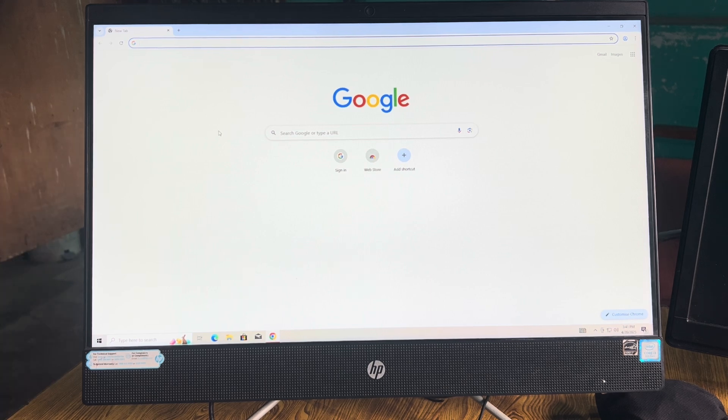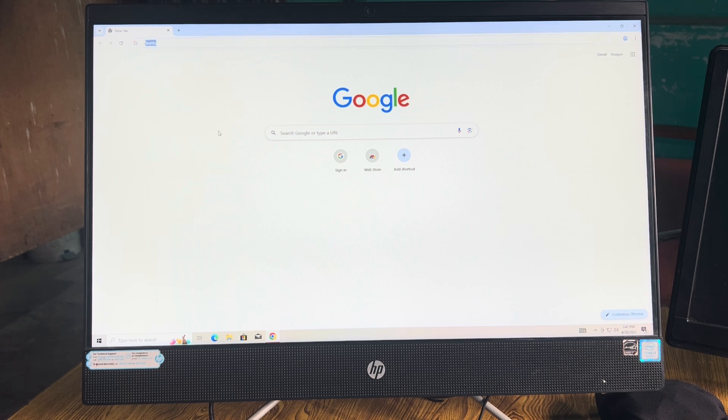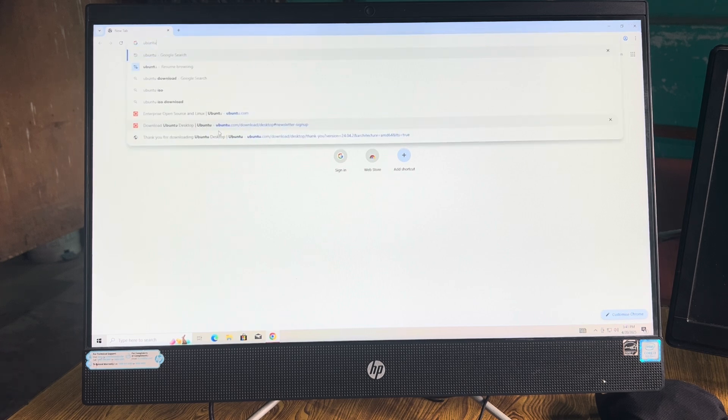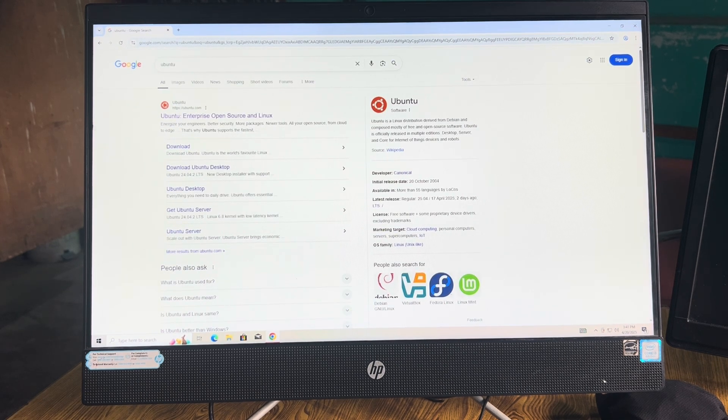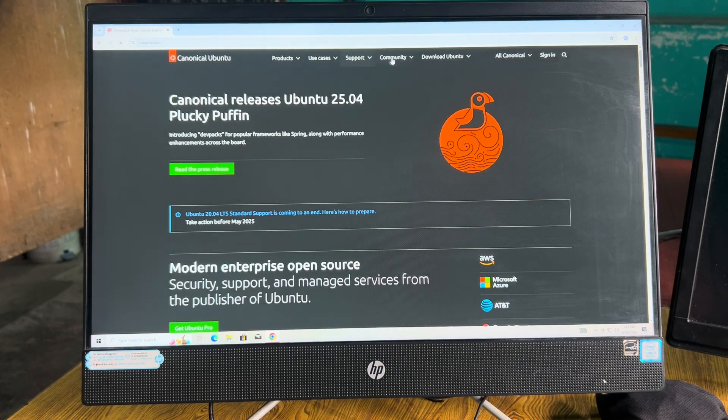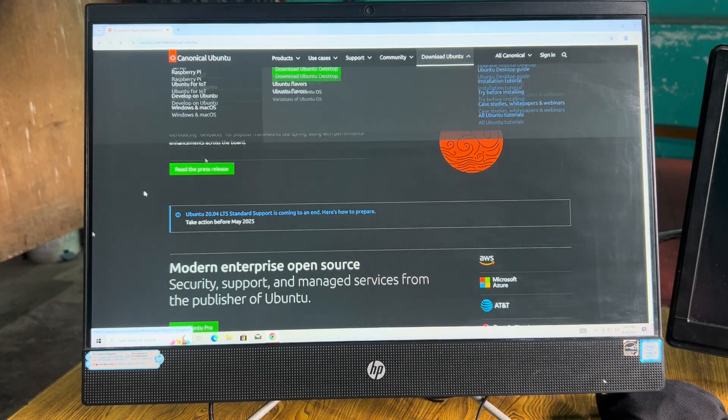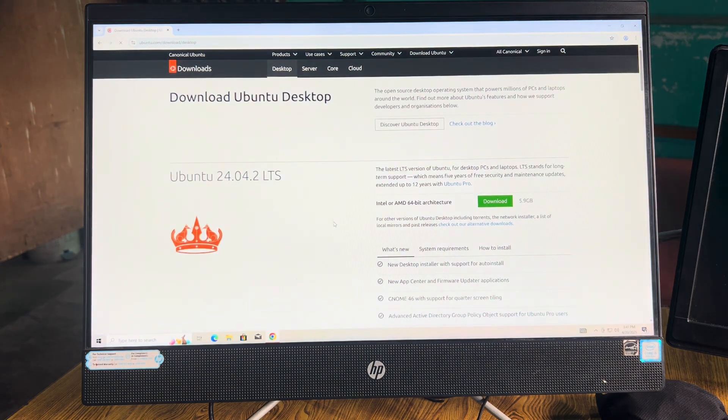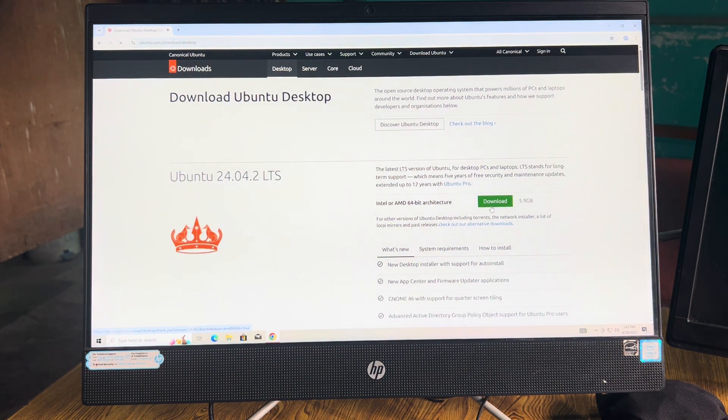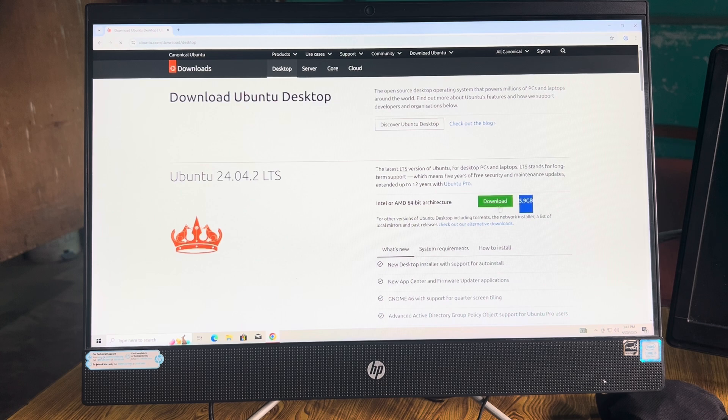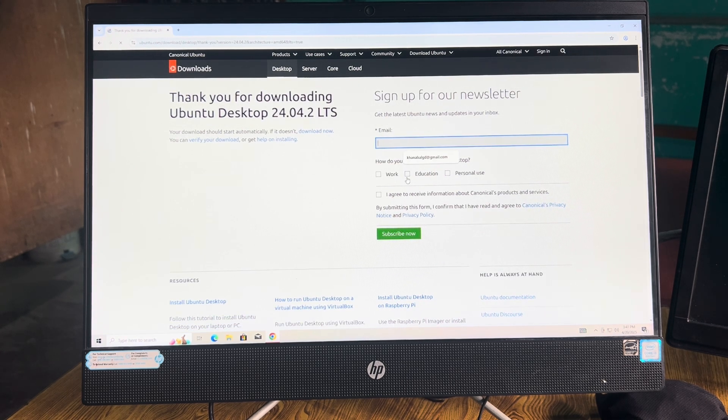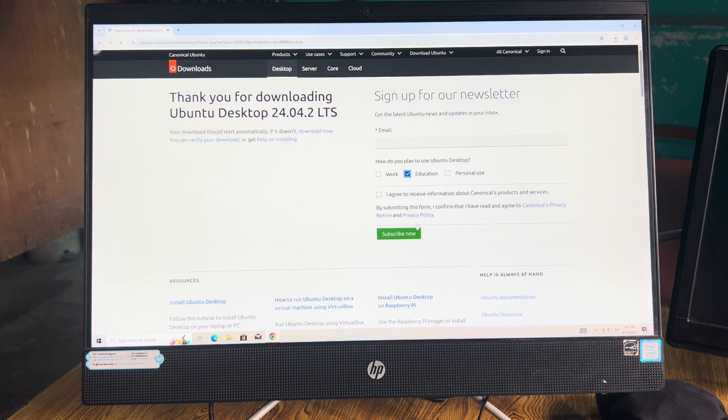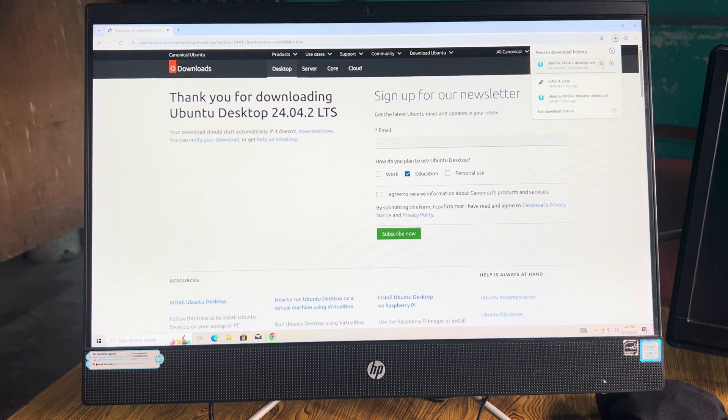What you have to do is go to Google and search for Ubuntu. Then go to the official website of Ubuntu. Click on Download Ubuntu. Its size is 5.9 GB. Provide your email, click on education, then click subscribe. Then you will be able to download it. I have already downloaded the Ubuntu file, so I don't need to download it right now.